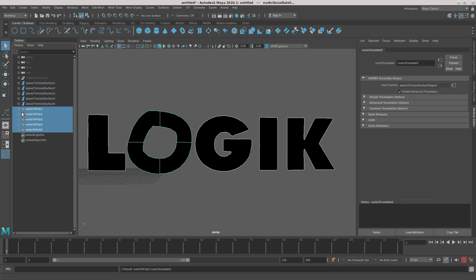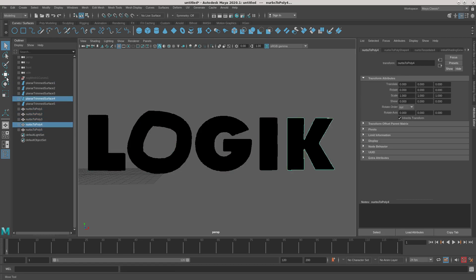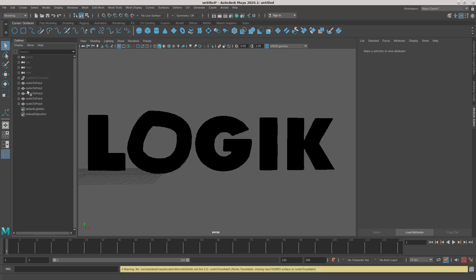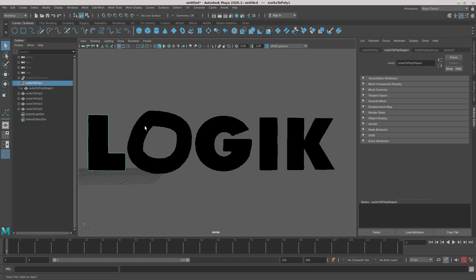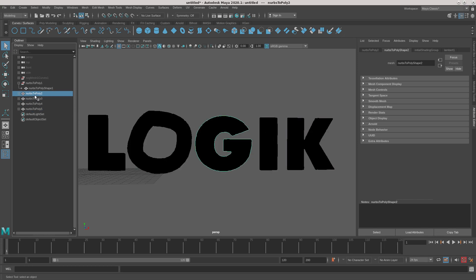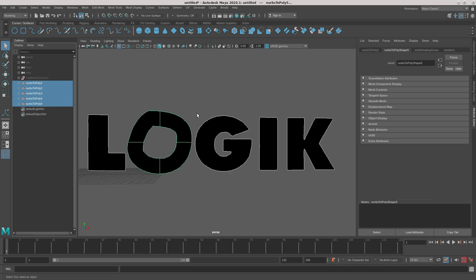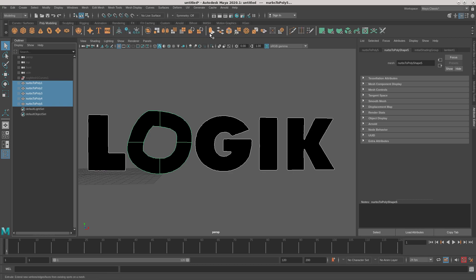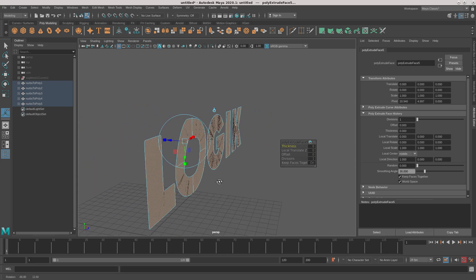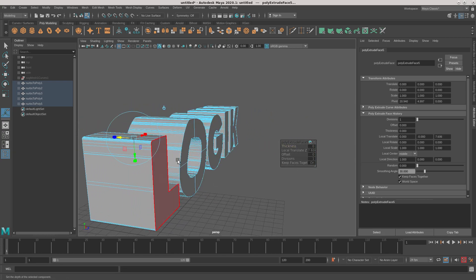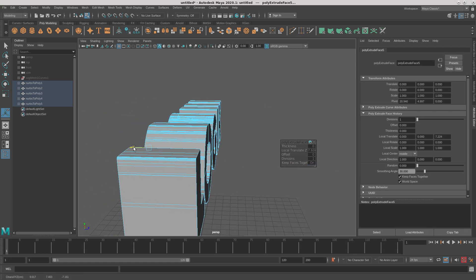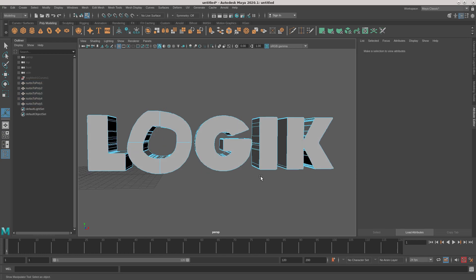We have five polygons - time to extrude them. You can delete unnecessary surfaces. I select all five letters and extrude them. You see the 3D logo. Of course you can send this logo back to Flame and continue to work in Flame.